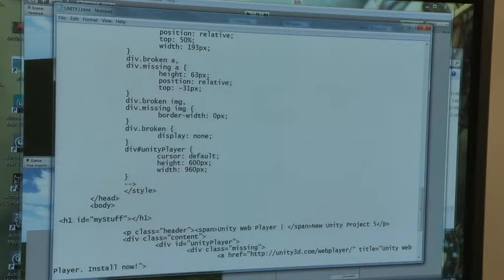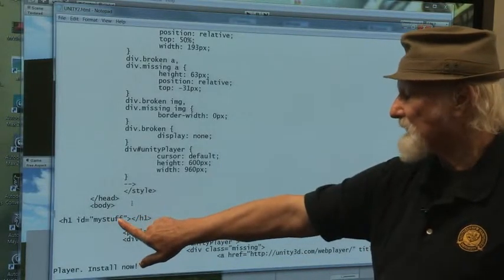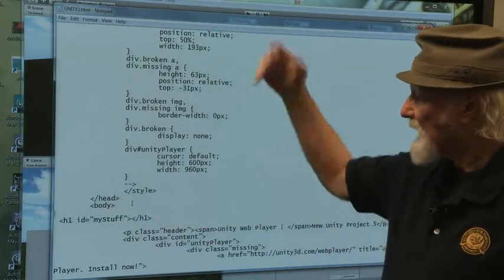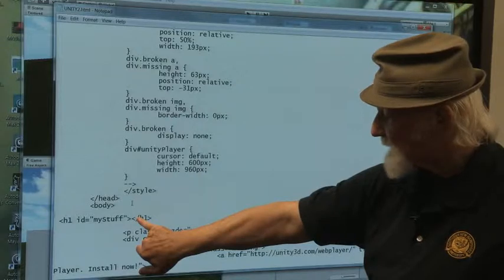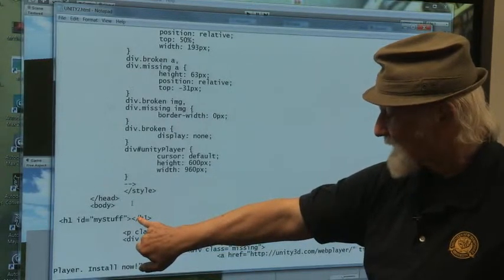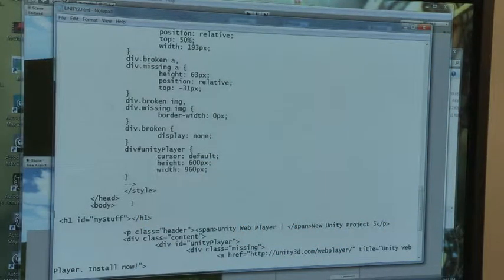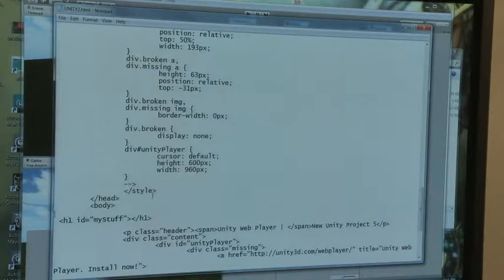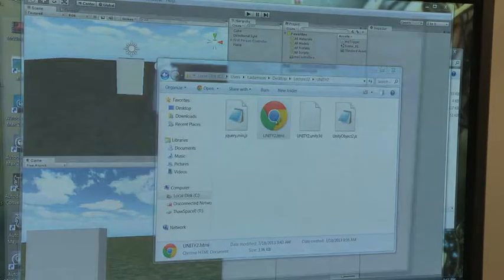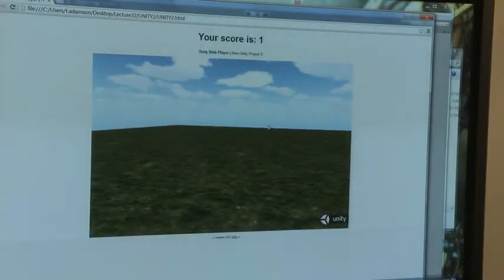This is the identifier of MyStuff that the document object model was referring to. And the innerHTML — even though this is an empty element — the innerHTML is going to put that text right in there. Fingers crossed, everything always works right the first time. I'm going to make sure I save this — Ctrl-S — and then I'm going to come here and open it on Unity. And it says 'your score is 1.'